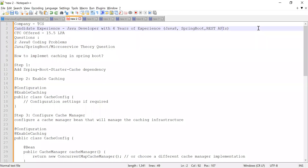Hi guys, welcome back to Cloud Tech. In this video I'm going to discuss the interview questions which were asked in one of the interviews conducted by TCS, and I'm going to solve the coding problems which were asked. The candidate had around four years of experience working as a Java developer.